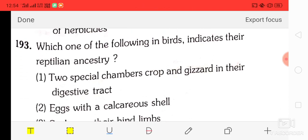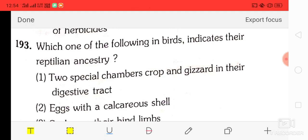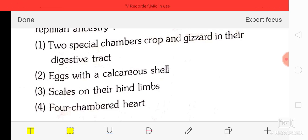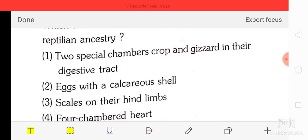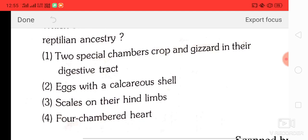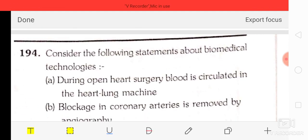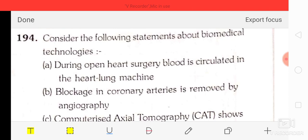Question number 93: which one of the following inputs indicates the reptilian ancestry of birds? Options: two-chambered crop and gizzard in digestive tract, eggs with calcareous scales on their hind limbs, four-chambered heart. The correct answer is option C — scales on the hind limbs.